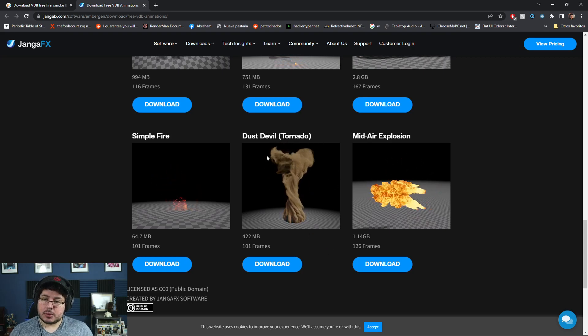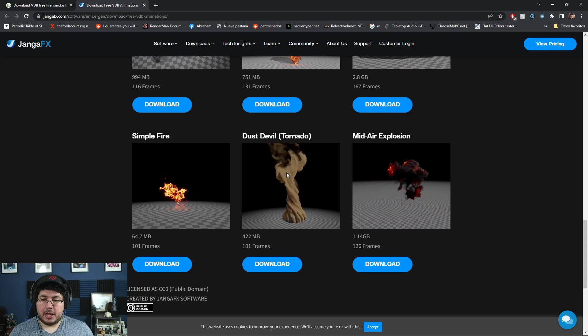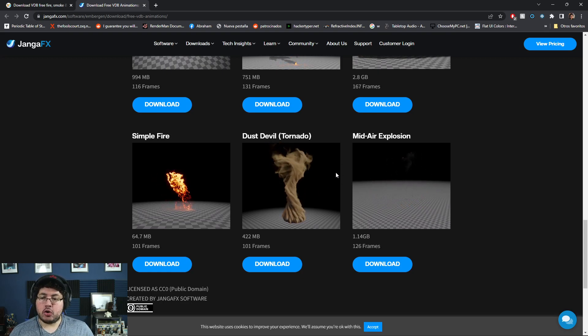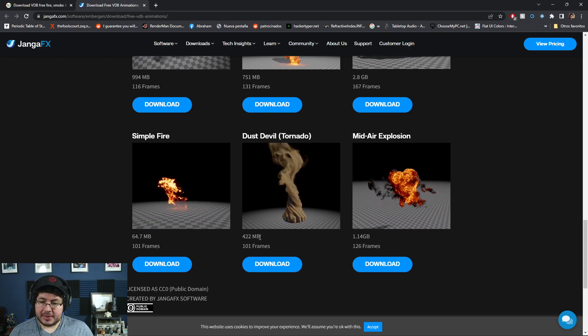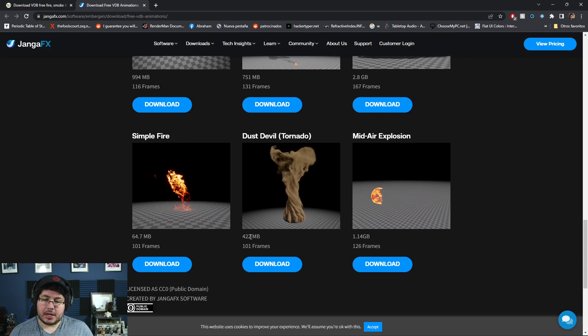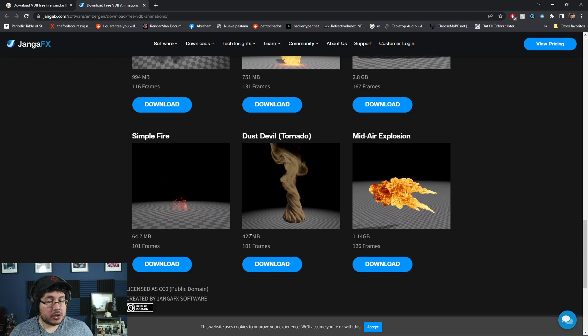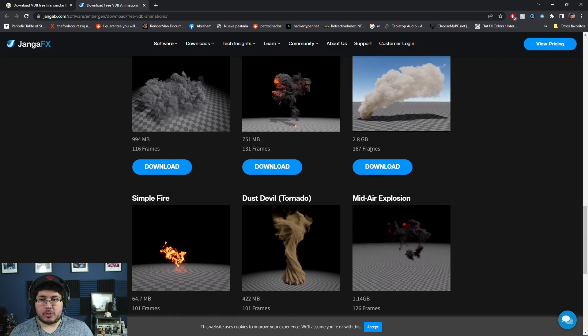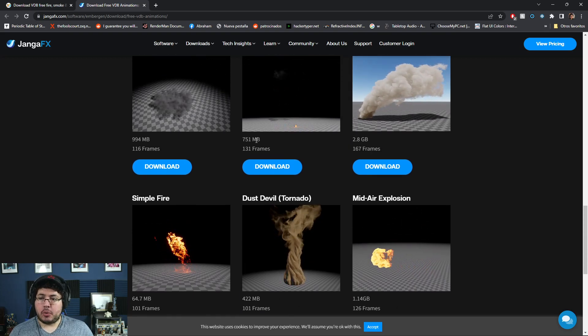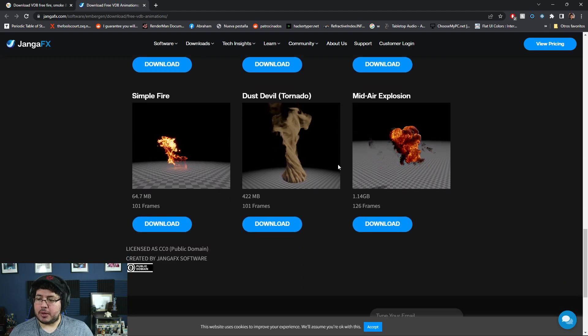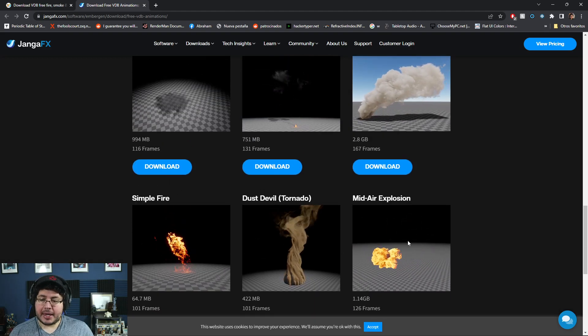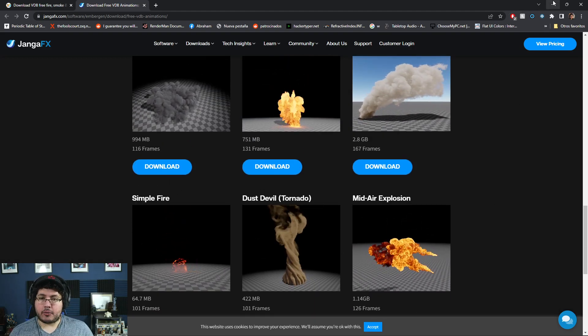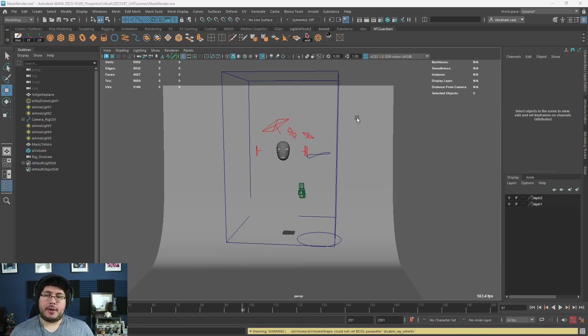So I downloaded this one right here, this dust devil tornado, and I'm going to show you real quick how to get it from this cache right here. As you can see, it's 422 megabytes. Cache is quite big. Some of them are even bigger, 2.8 gigabytes, 751 megabytes. So how do we get this from the cache, which is just a series of files, into Maya?